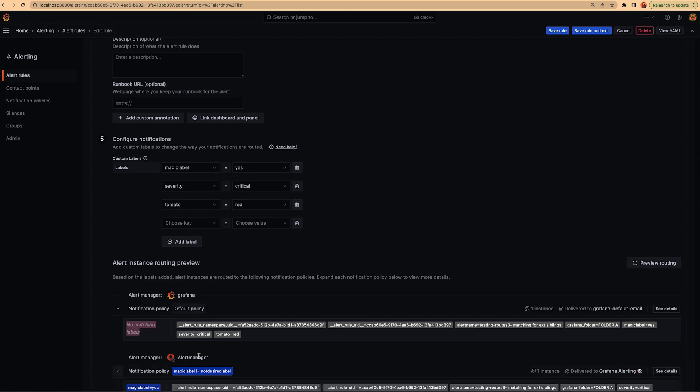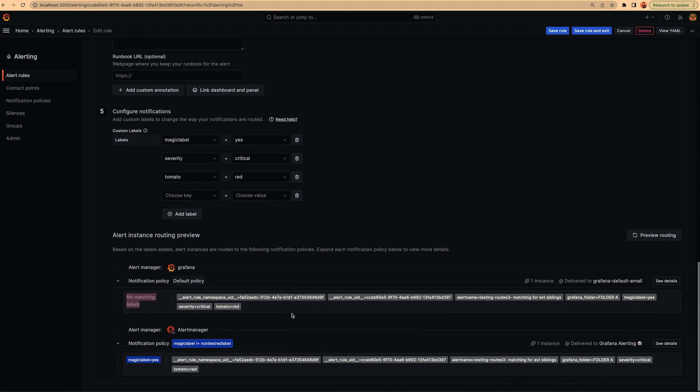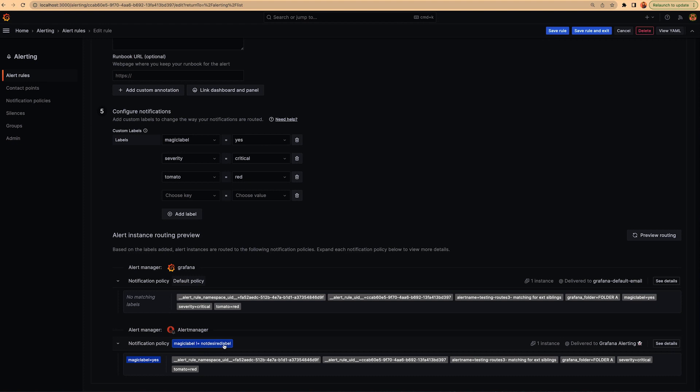But for the external alert manager, we have this matching instance because of this label, magical label equals yes. This alert instance is going to be routed to this notification policy, that is magic label different to not desired level. And it's going to go to this contact point that is named Grafana alerting.